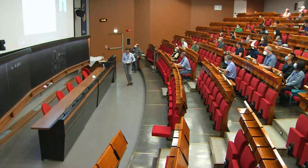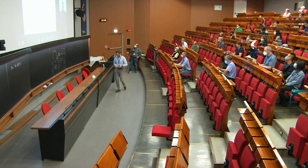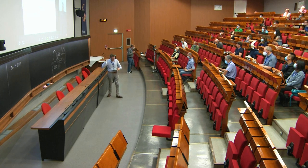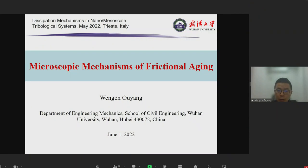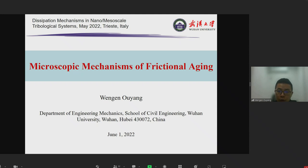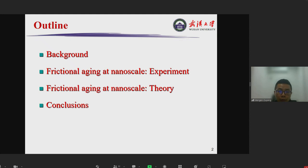My name is Wengen Ouyang. I'm a former postdoc in the group of Michael Wubak, and now I came back to China and I'm a PI at Wuhan University. I'm honored to give a talk here today to share our recent results on the microscopic mechanism of frictional aging — this is the topic of my talk today.